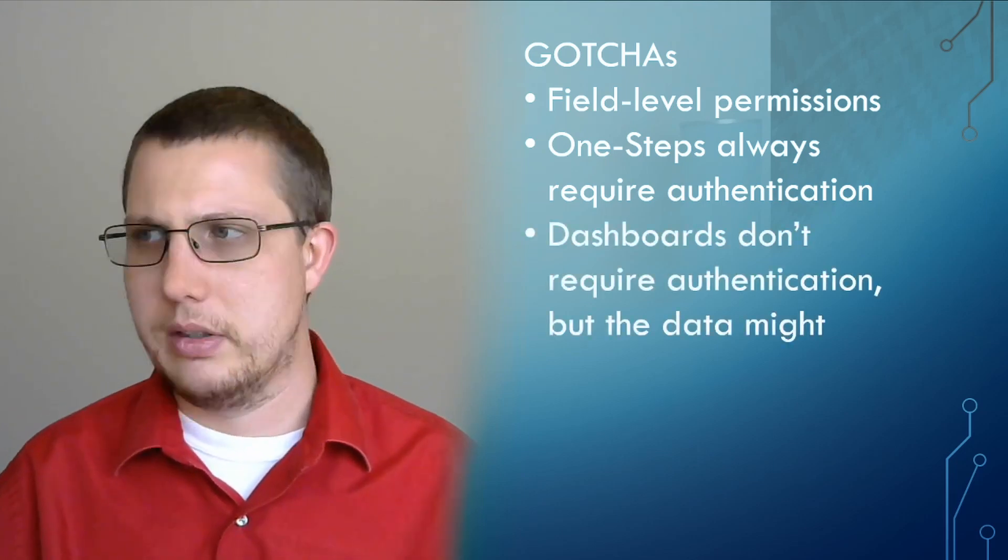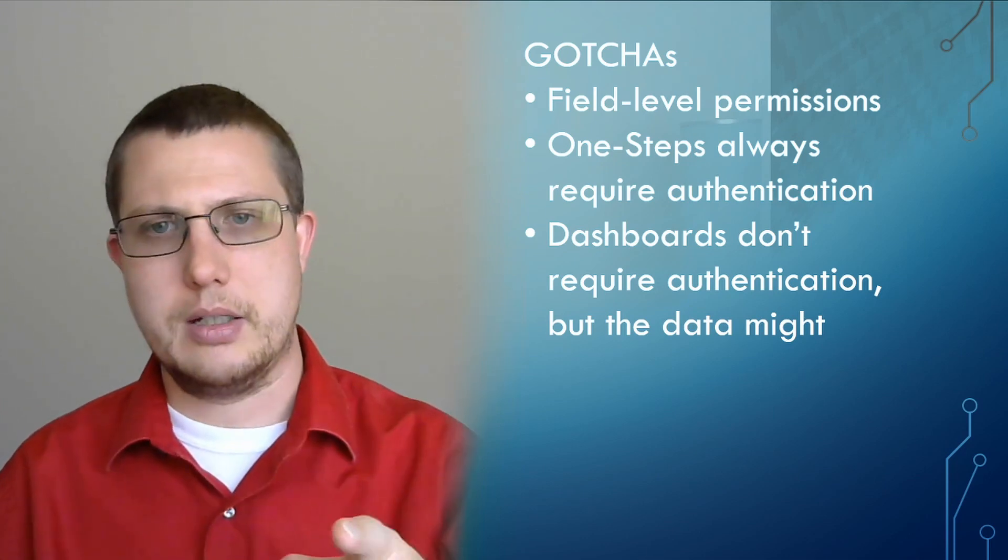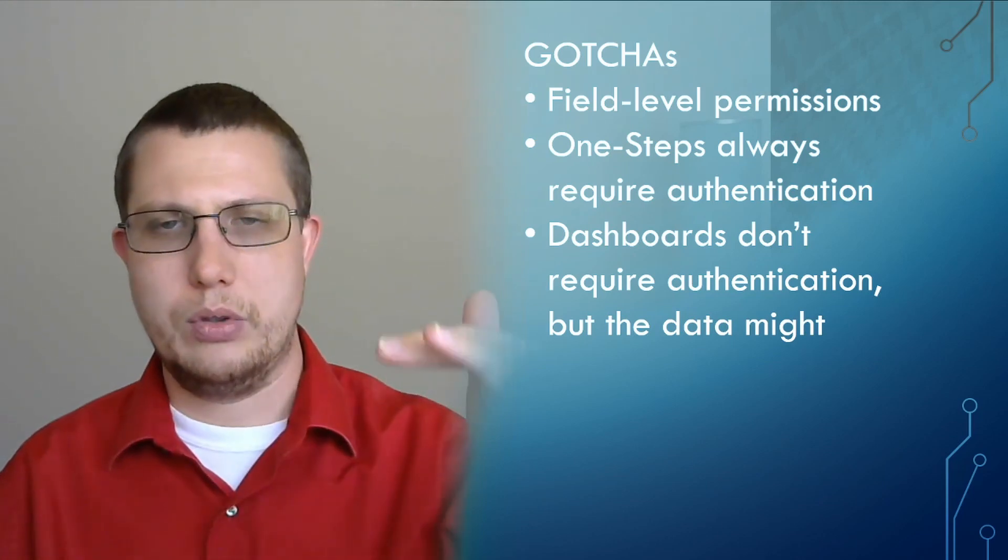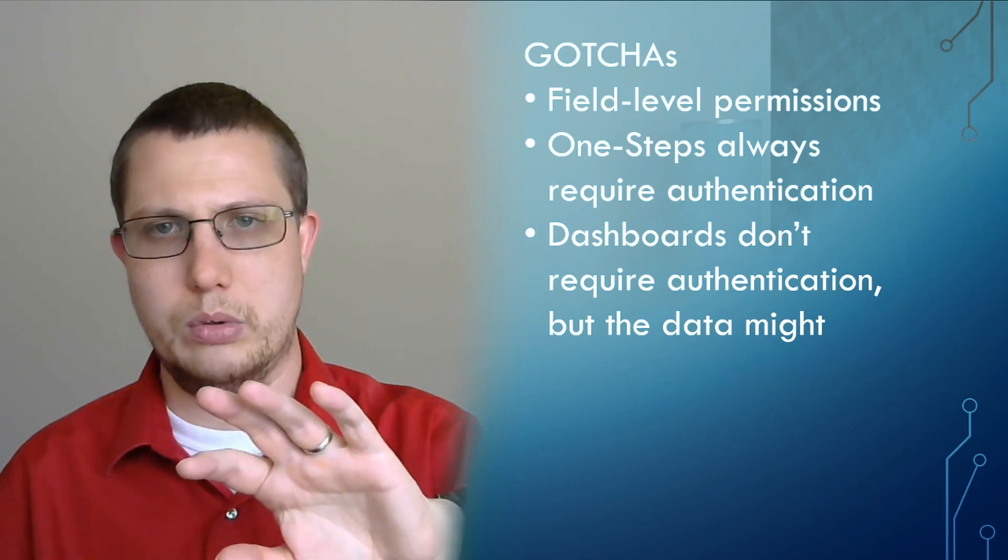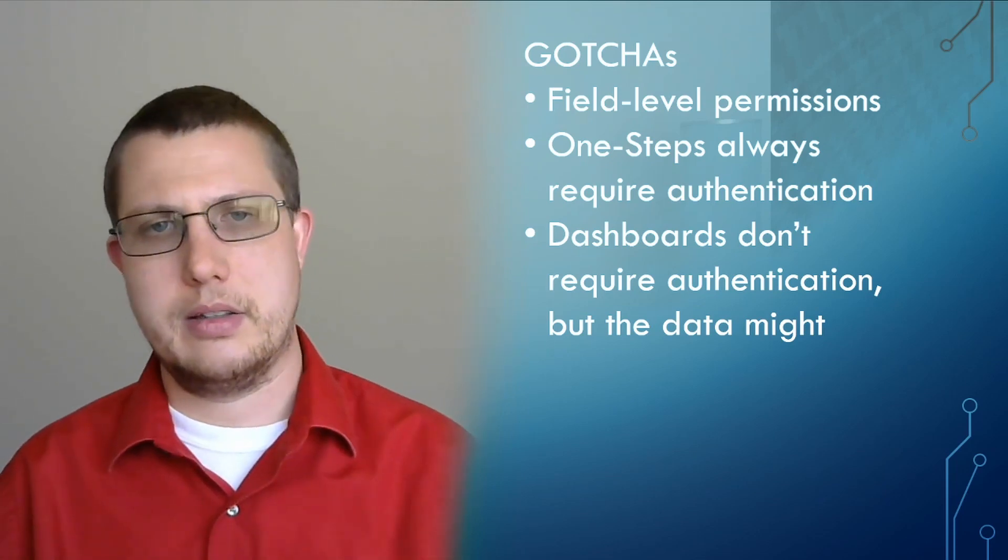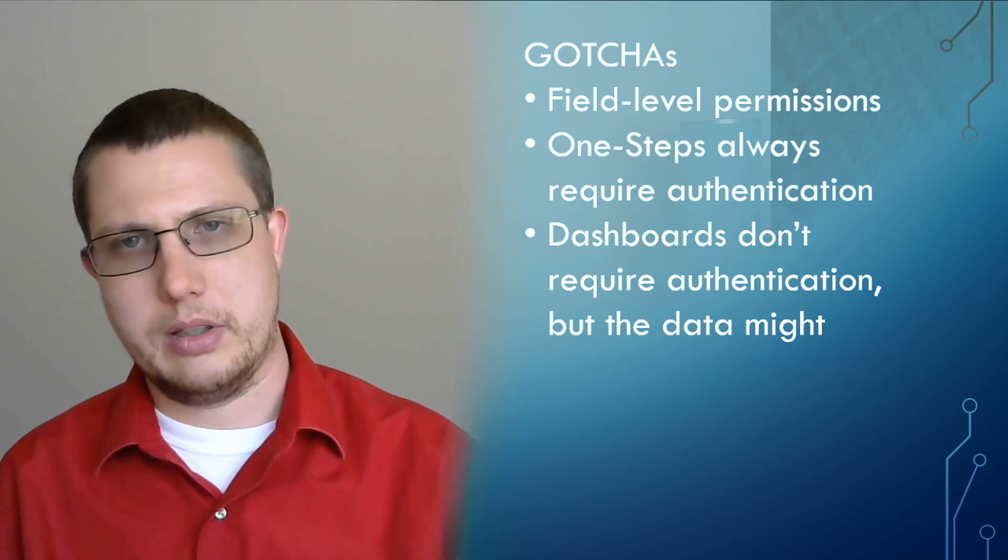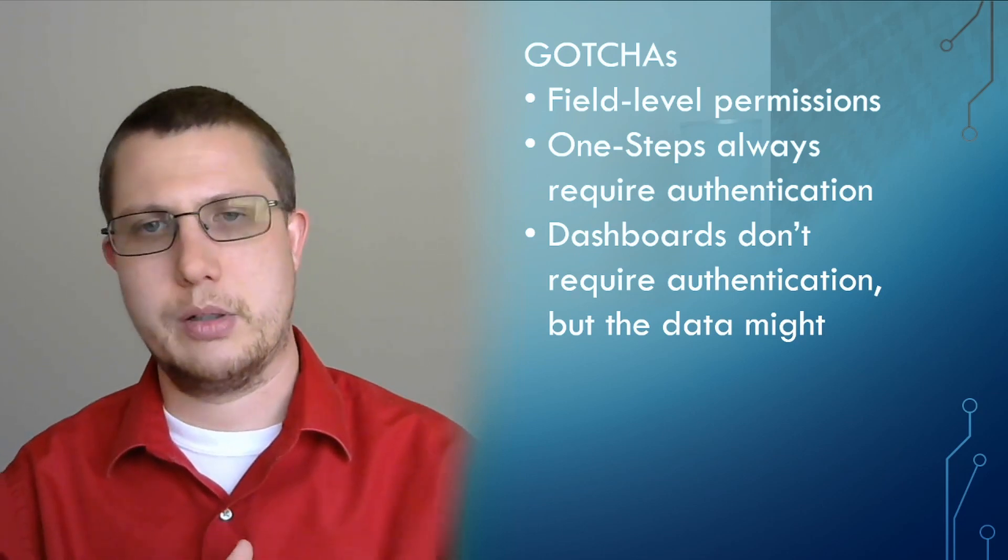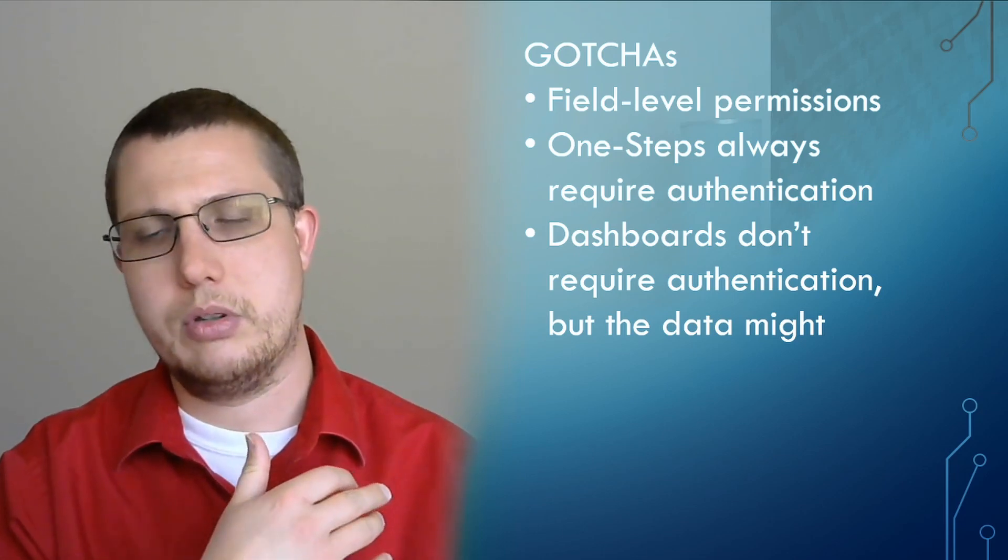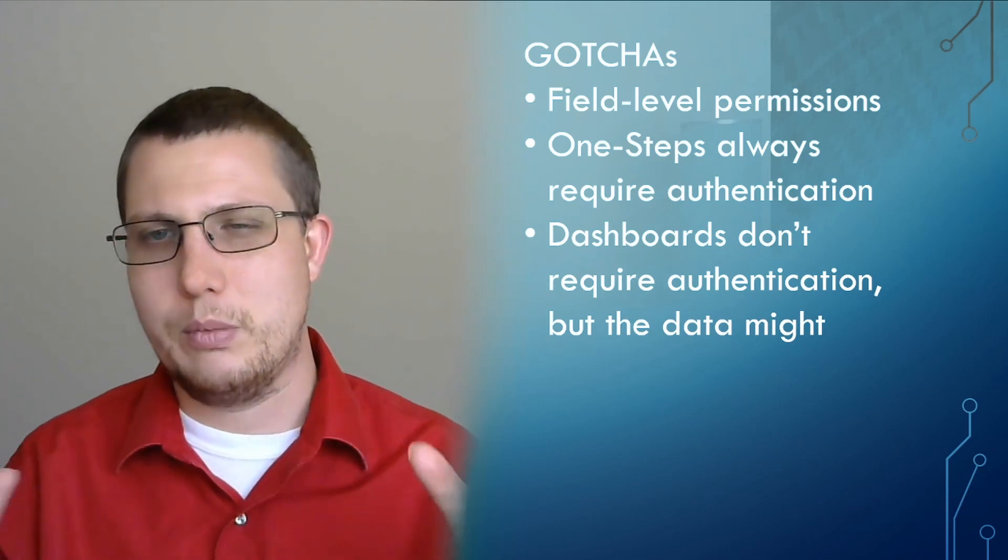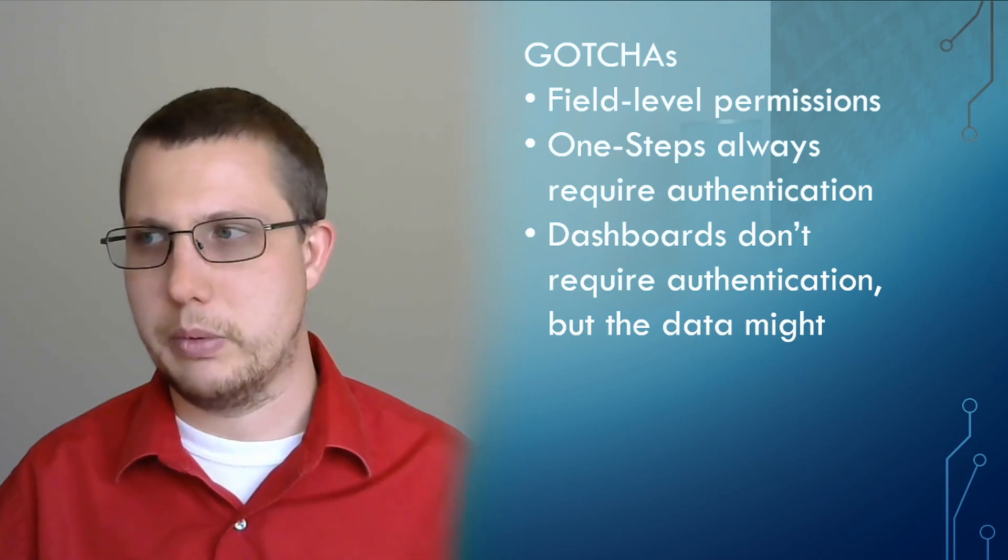So the next one is that dashboards don't require authentication, but the data might. So even if you enable anonymous access to a dashboard, make sure that any data that it's trying to surface is also accessible anonymously. So let's say you have a dashboard that shows the number of incidents. If you don't give the anonymous user access to incident in any form, that widget might not work. There might be some problems with that.